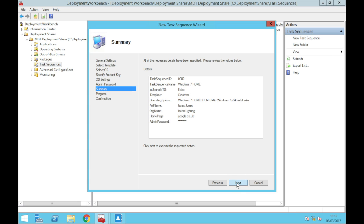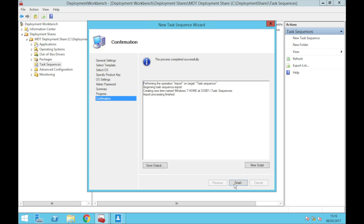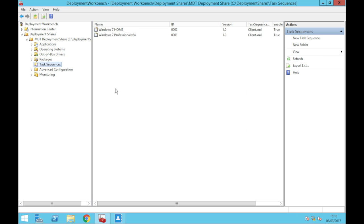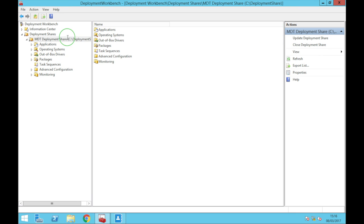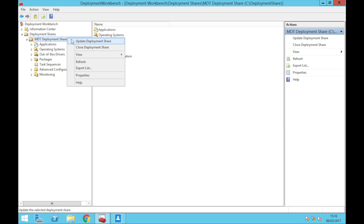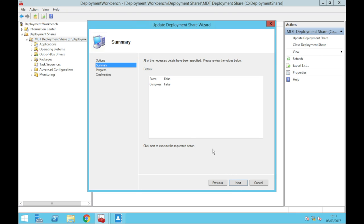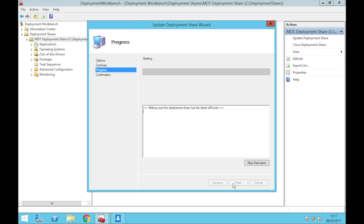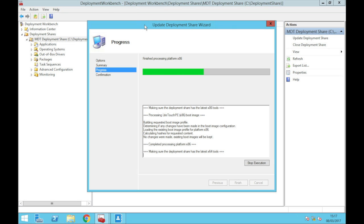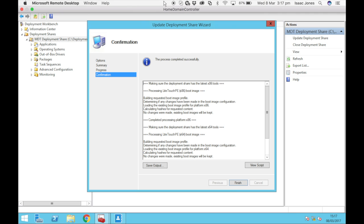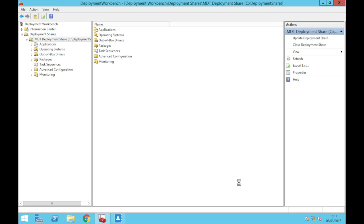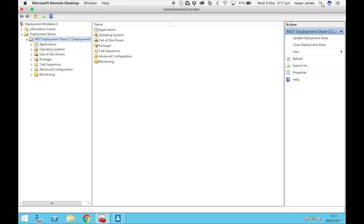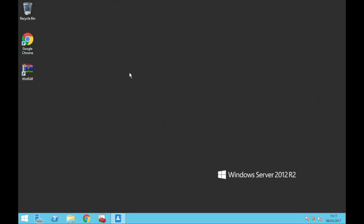Next and then finish, so that's all ready and up. All we're going to do is update our deployment share and this will take a couple of minutes so I will be back once it has done. As you can see it's done, we've just updated it, so finish.